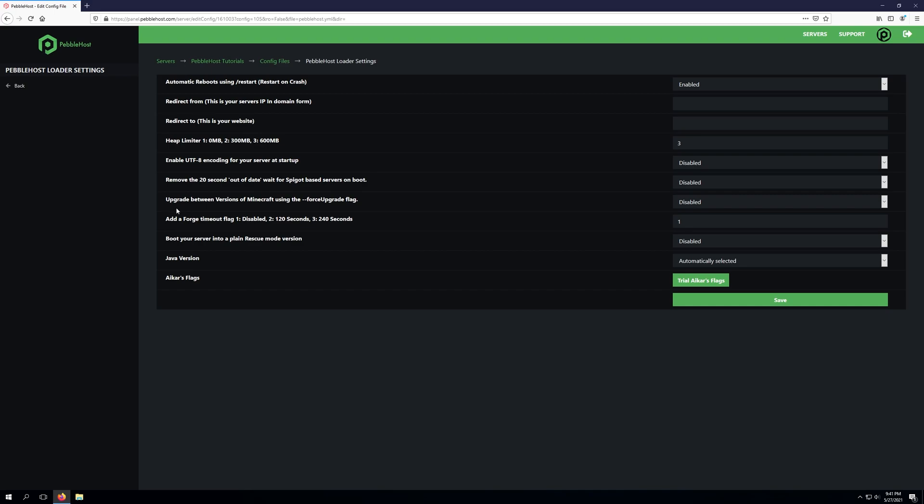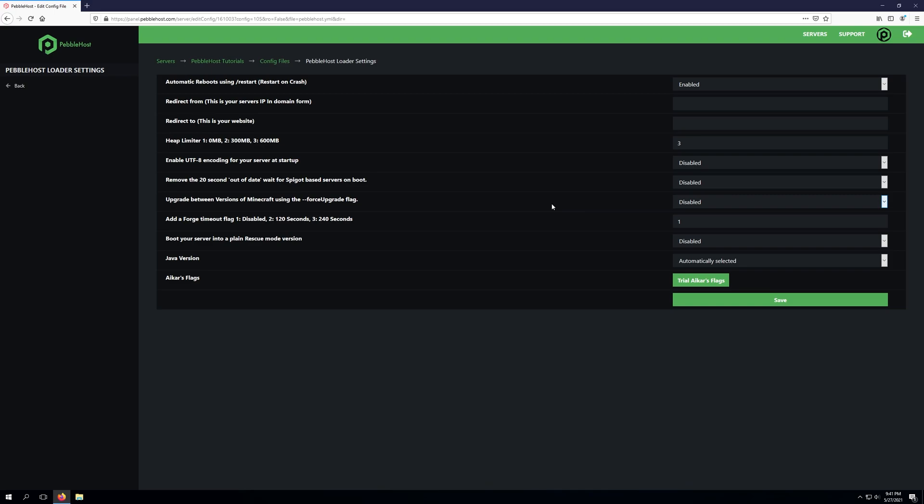The next setting is upgrading between versions of minecraft using the dash dash force upgrade flag. This will allow you to essentially upgrade your server's version to a new version if one is available. Keep in mind this will only apply if your server is either restarted or started.